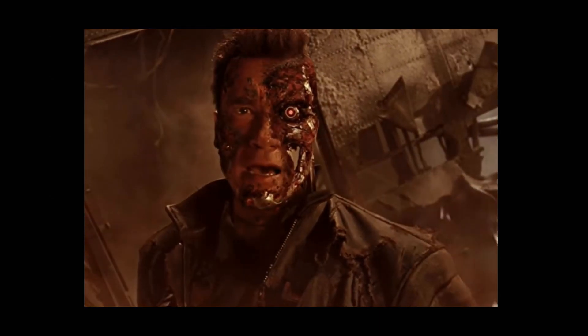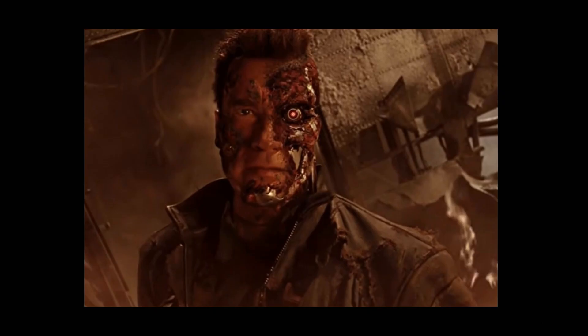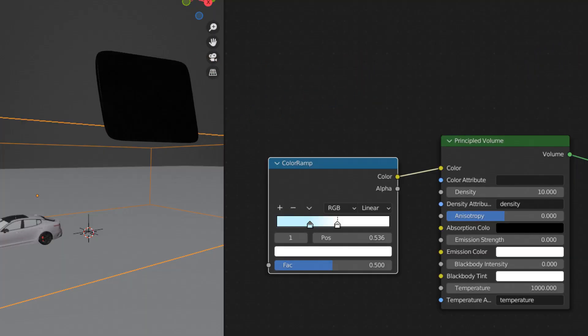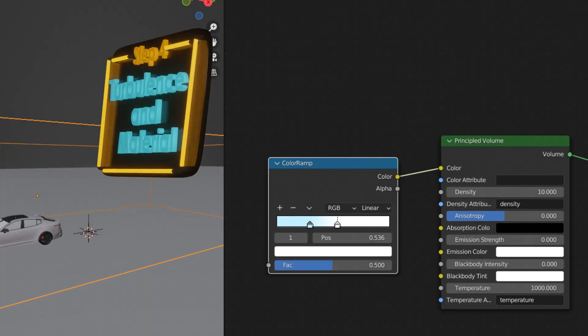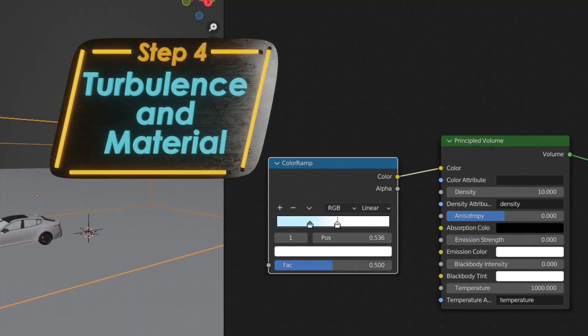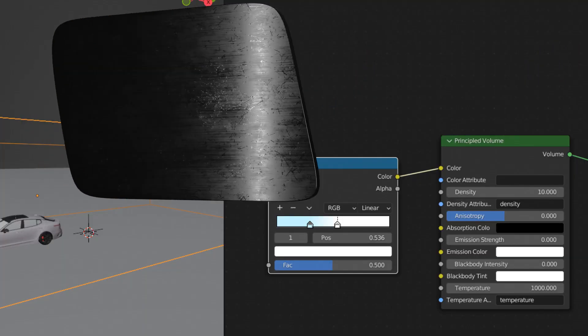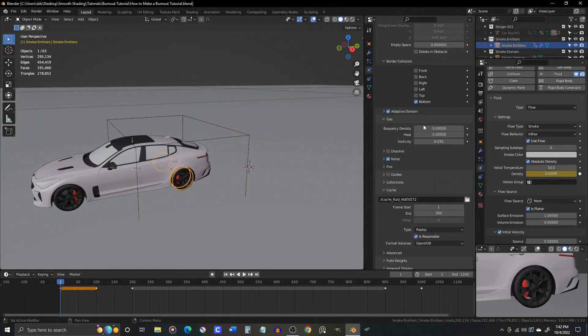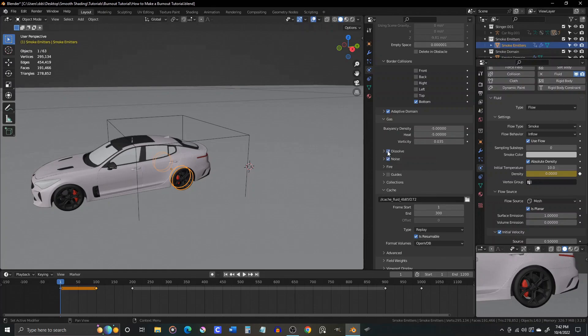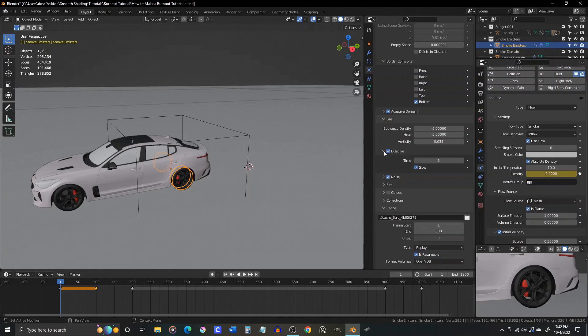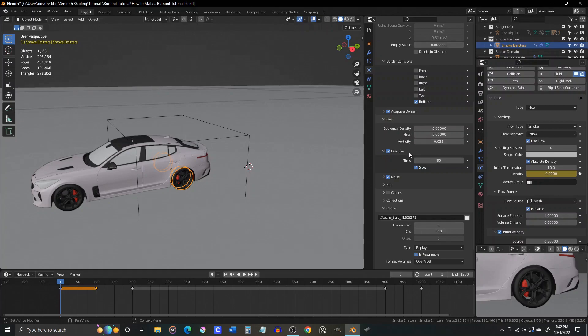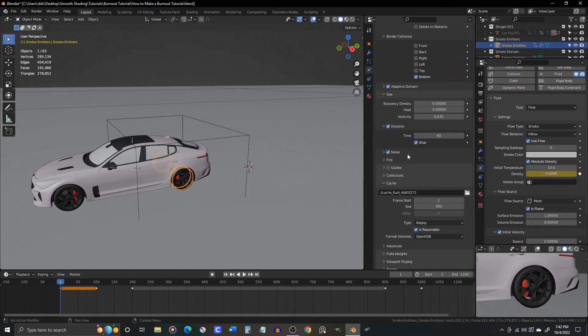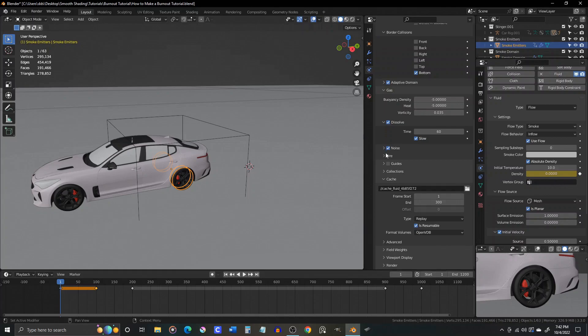Part 4 Turbulence and Materials. Before we get started adding turbulence and tweaking the smoke material, let's go into the domain settings and check the box for dissolve, then click the dropdown to open the dissolve settings, and leave the slow box checked, and set the time value to 60. That should make our tire smoke hang around just long enough before dissipating. Of course, as you get comfortable with this process, you can change this value to your liking, as with most all the other settings you've seen here today.